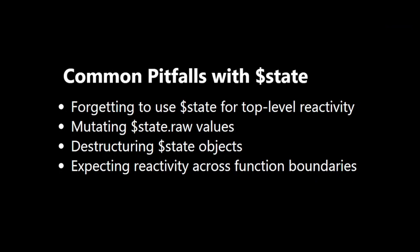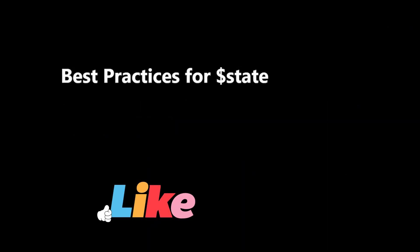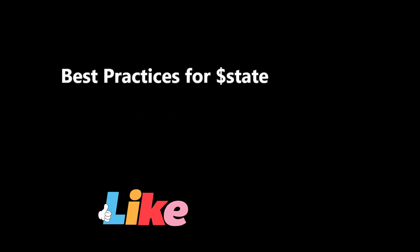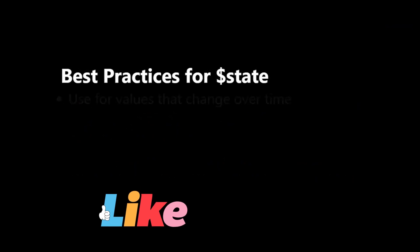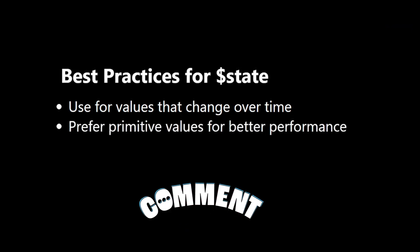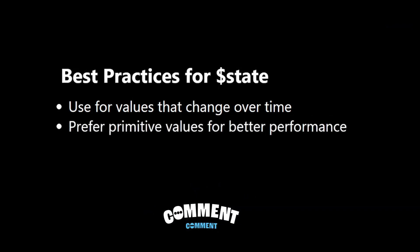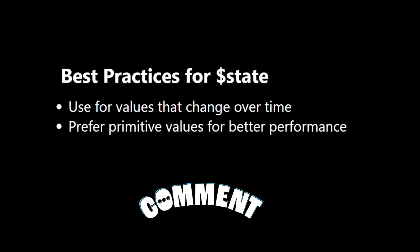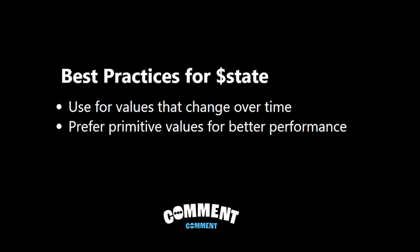Let's look at some best practices when using $state. Use $state for values that change over time. Prefer primitive values where possible for better performance.